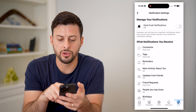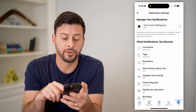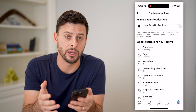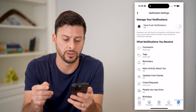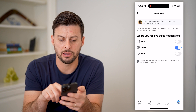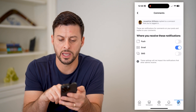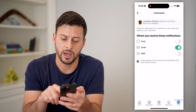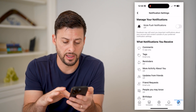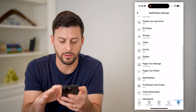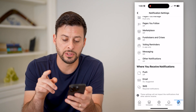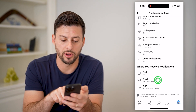This will show you various notifications and when and if you receive an email for that specific notification. You can go through all of these — for example, Comments has email turned on and you can toggle that off. Or there is an easier way: if you scroll to the very bottom, you can see where you receive notifications, and I'm going to tap on Email.